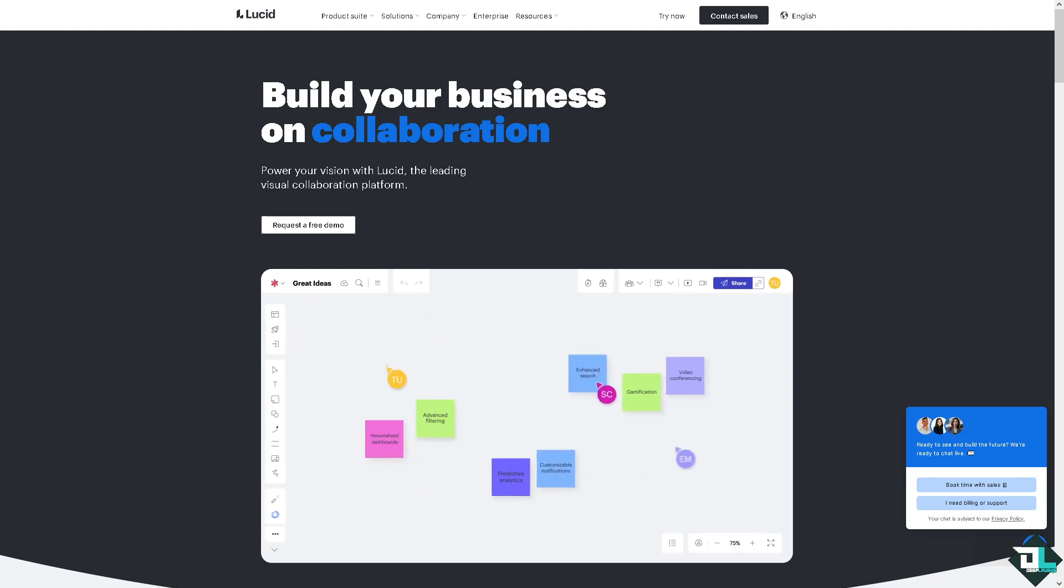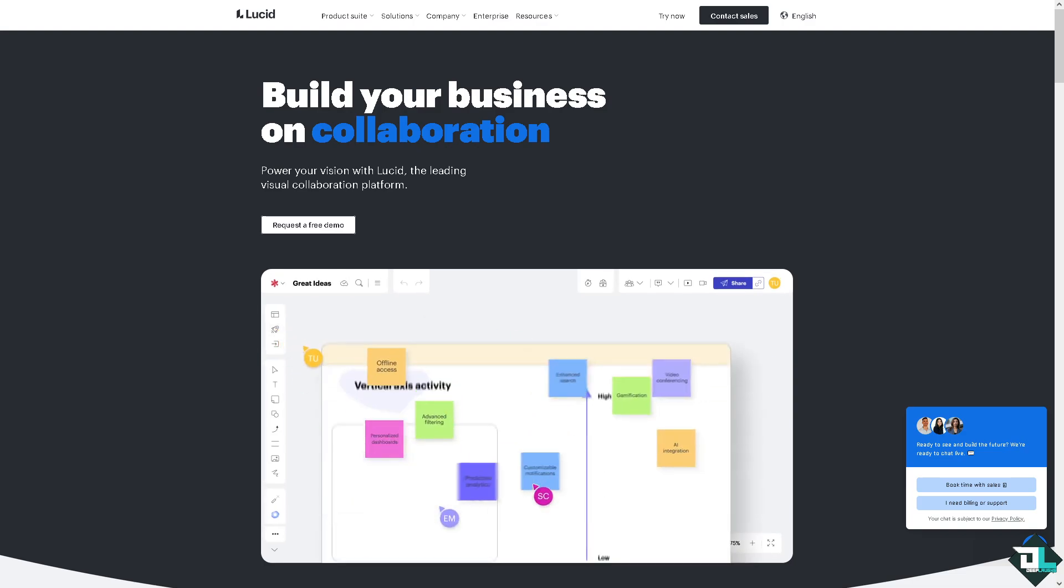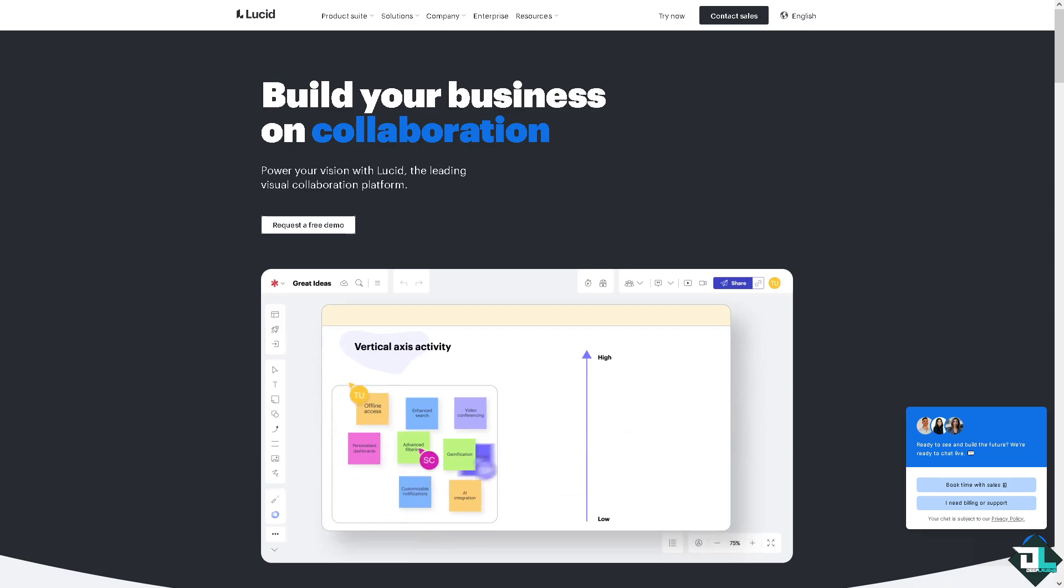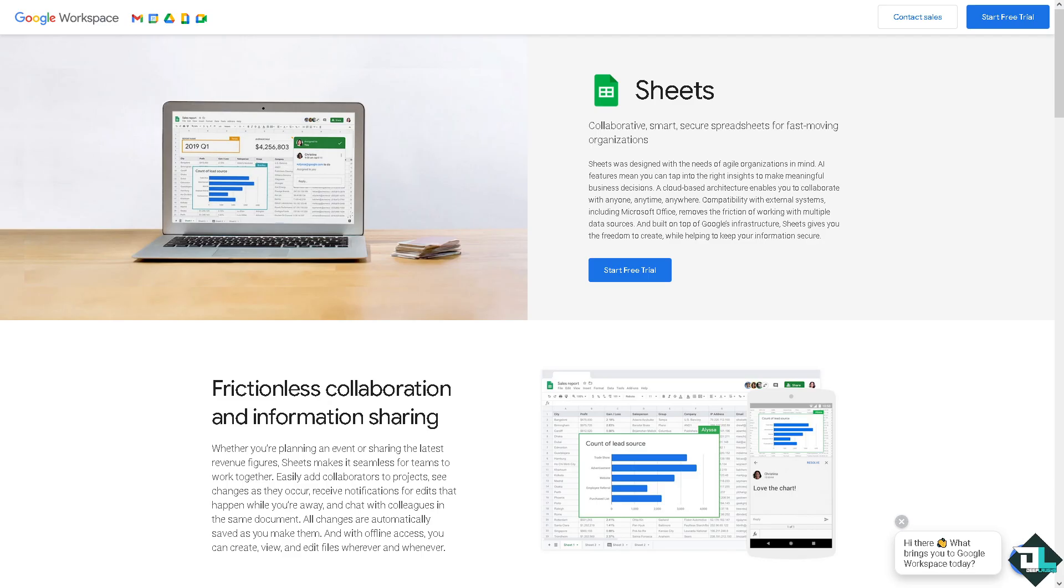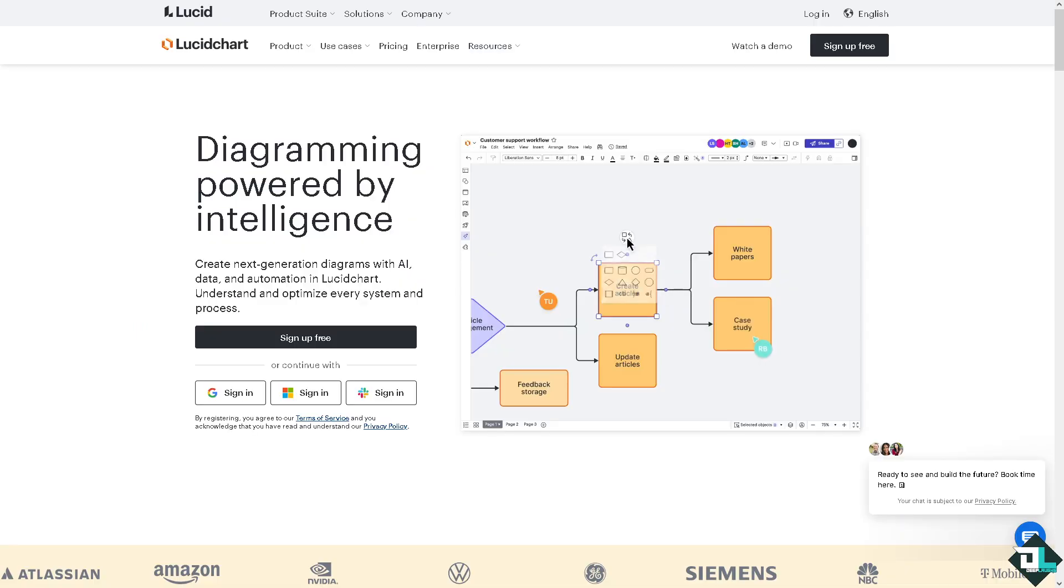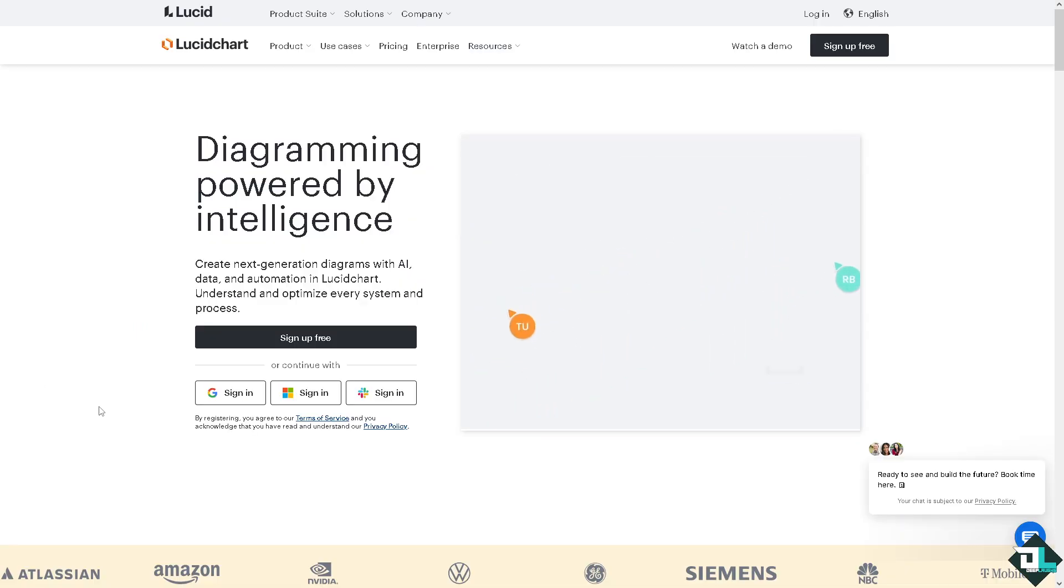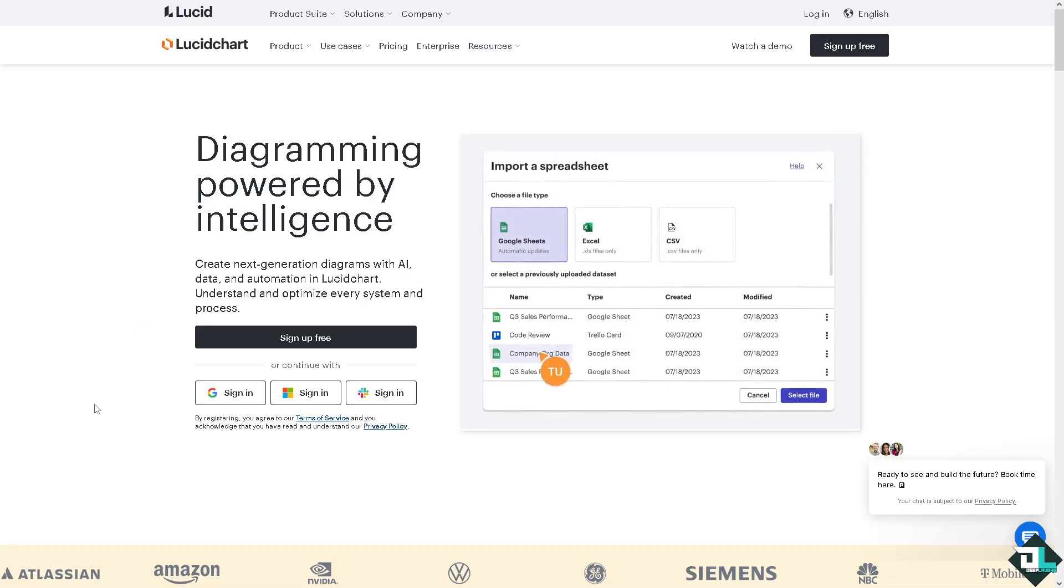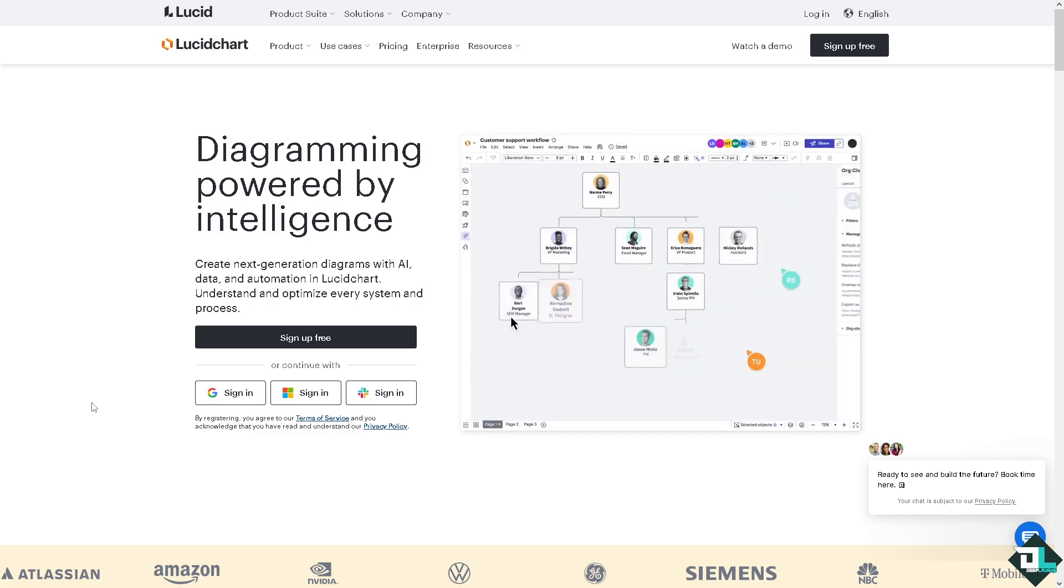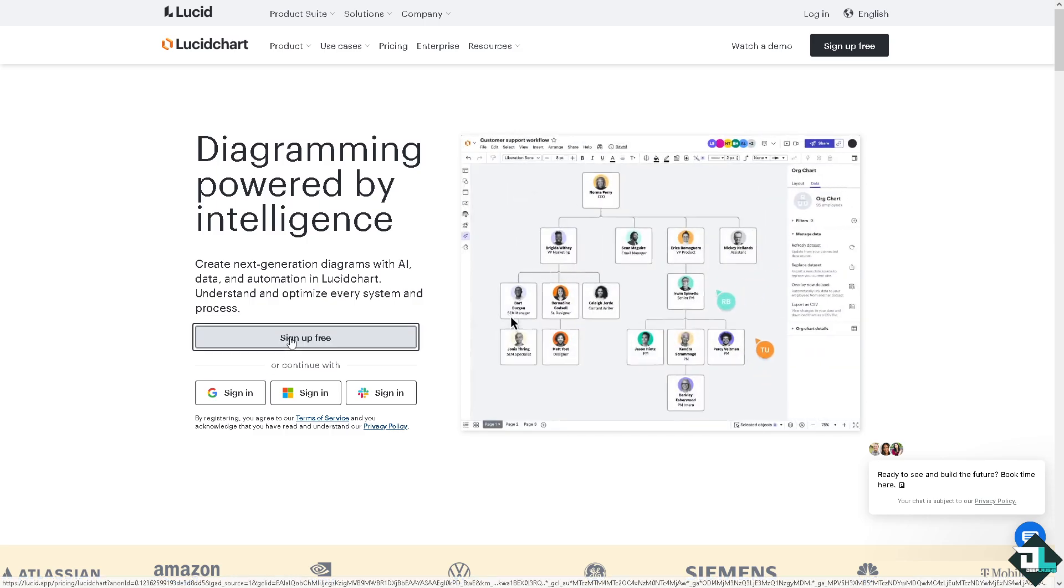Hey everybody and welcome back to our channel. In today's video we are going to show you how to use Lucidchart in Google Sheets. Let's begin. Now the first thing that you need to do is to log in using your credentials. If this is your first time in Lucidchart, I want you to click the sign up option and from here just follow the on-screen instructions and you're good to go.